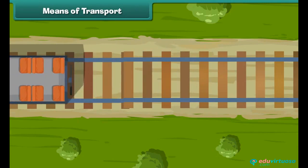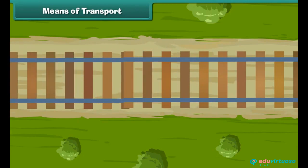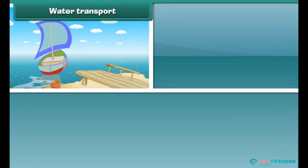Trains run on special rail tracks. These rail tracks are called railways. So we can say that railways are the road tracks over which trains run with the help of their wheels.